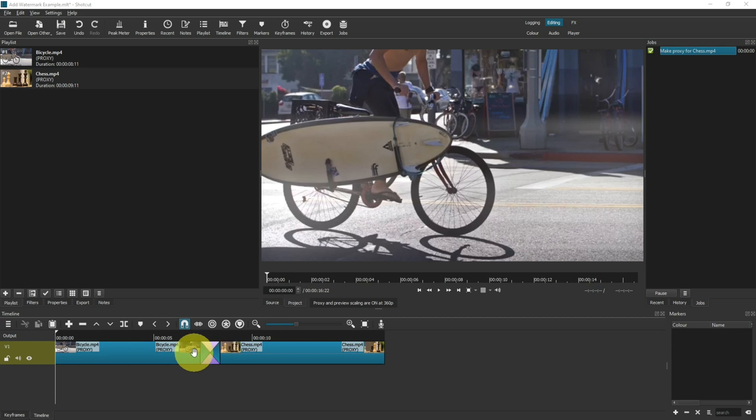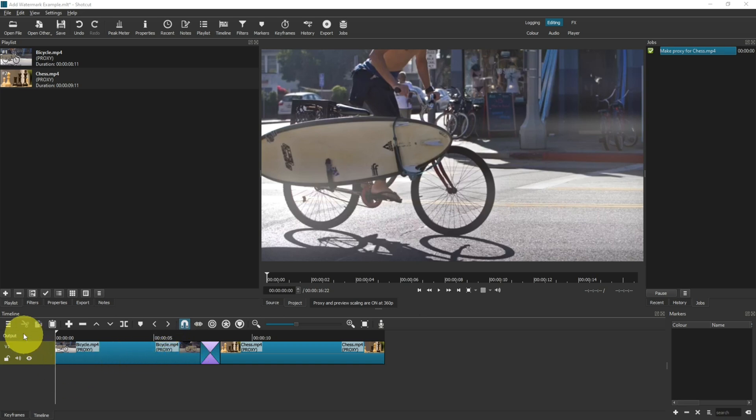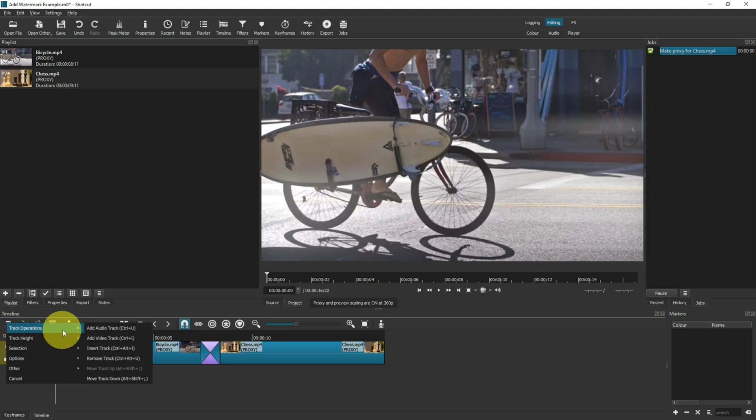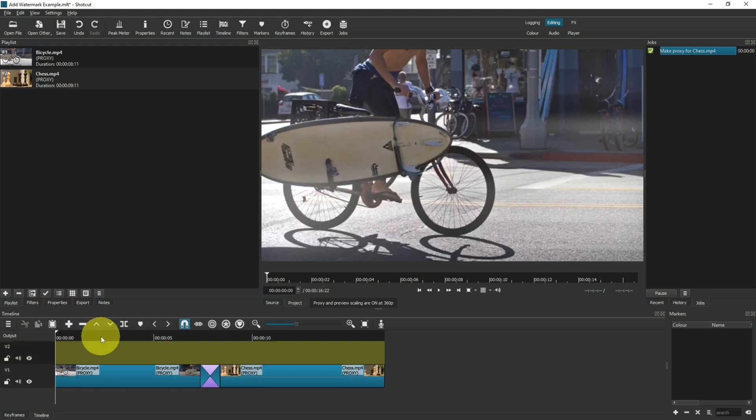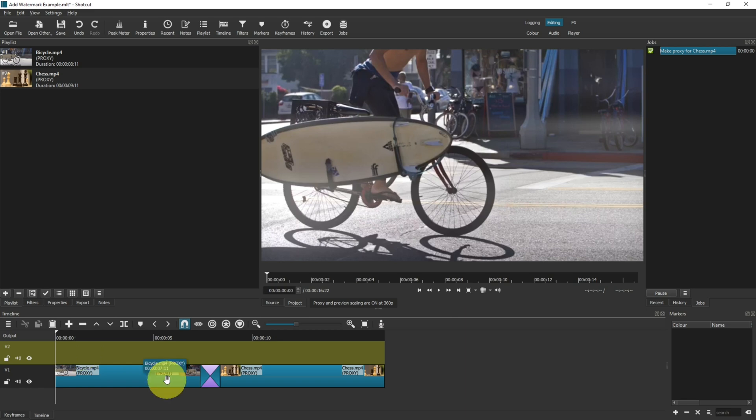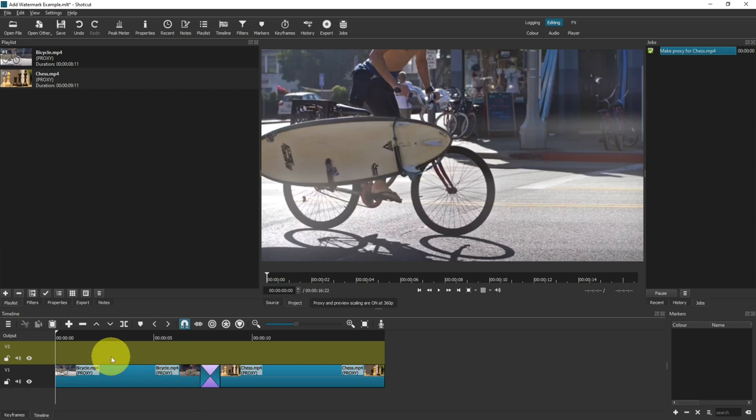Now, a watermark is something that goes on top of your video, so the first thing we need to do is make a new track. Click on the timeline menu, go to track operations, and add a new video track. That will put a new video track layer at the very top, and this is where we want it. If the video track is underneath any of the other video content, then it won't display, so we want the video track for our watermark to be on the very top.